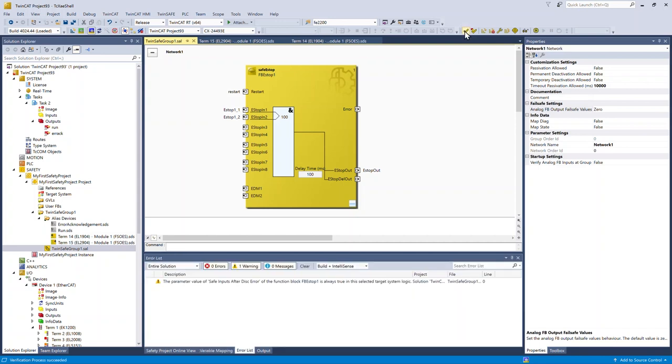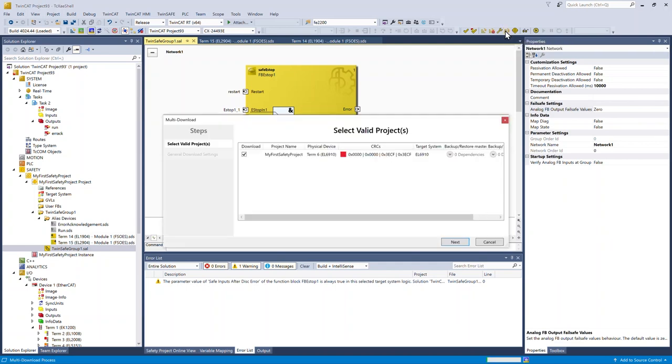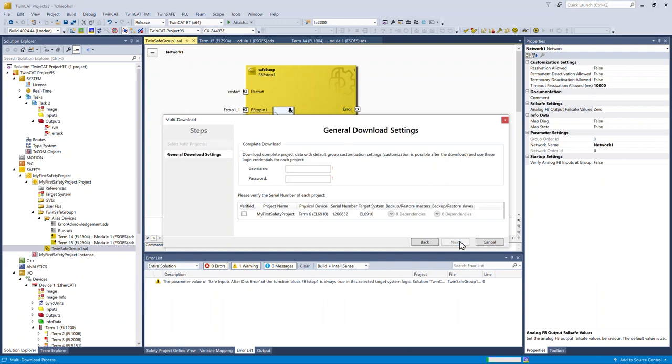Validate the project. Validate the hardware. And now I'm going to do a multi-download. Validate the hardware. Type in the username and password. Click verify and next.